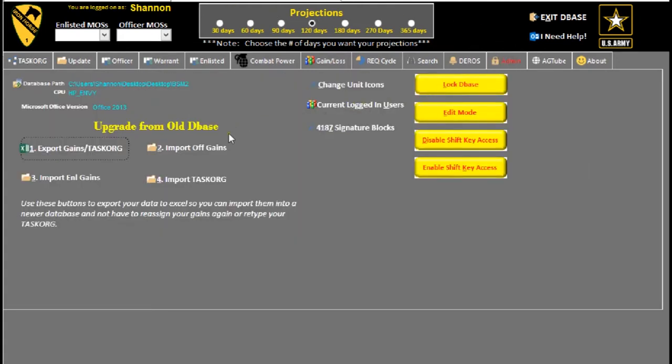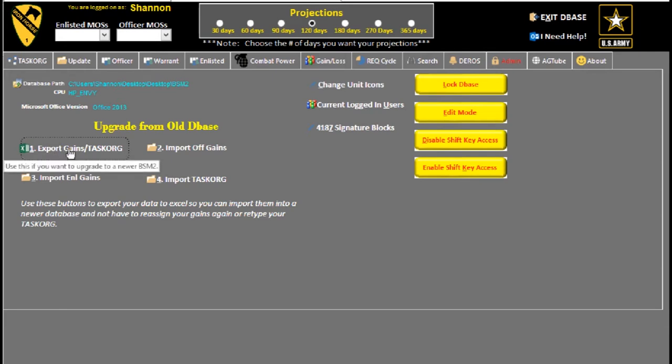So getting back to the admin tab: upgrading from an old database. What this does is it exports your gains, because you've already allocated gains to battalion. When you upload all your information to a new database, you don't want to go back and run that gains roster and put it in there again. Because if you do it, what's going to happen is all those gains are going to be back at the brigade alpha alpha because that's where they're assigned in web EDAS.